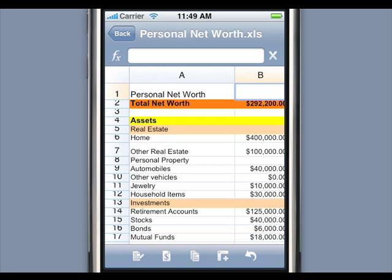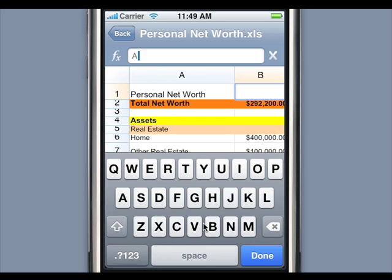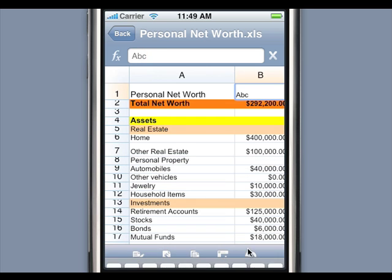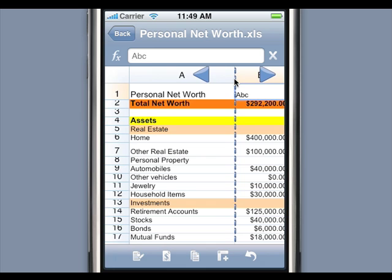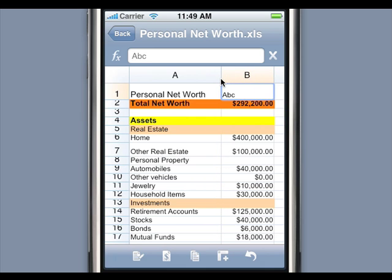Let me show you some spreadsheet editing features. Tap the formula bar to enter data into the cell. You can resize row height or column width very easily. Press and hold the dividing area between the column headers to switch the resizing mode. Now slide your finger across to increase or decrease the column width, and once you've reached the desired width, release your finger.